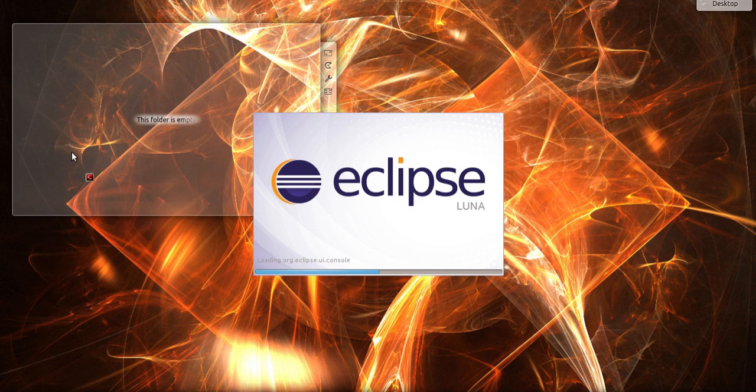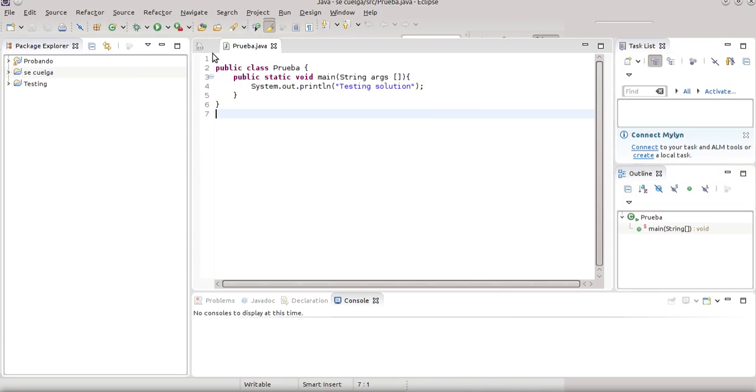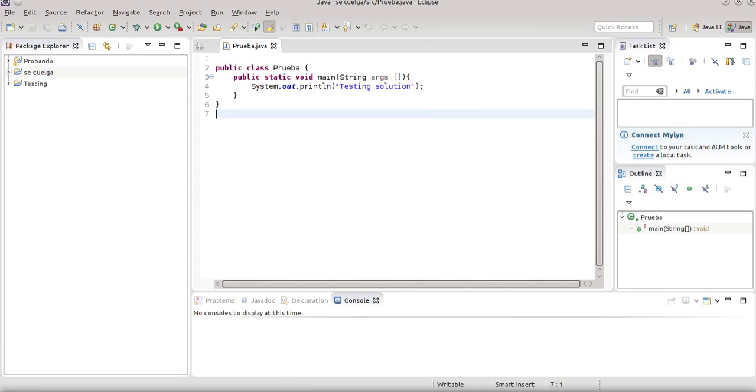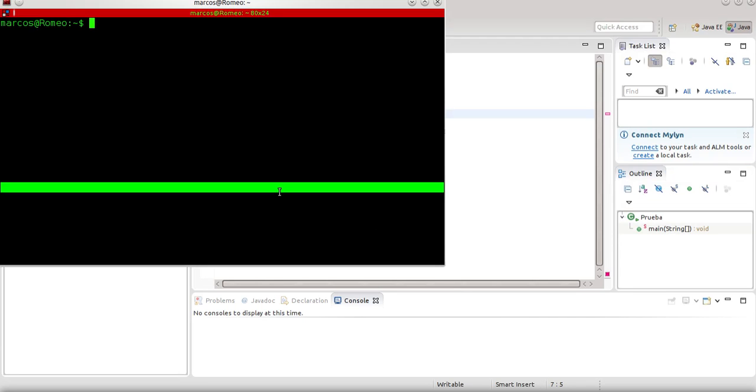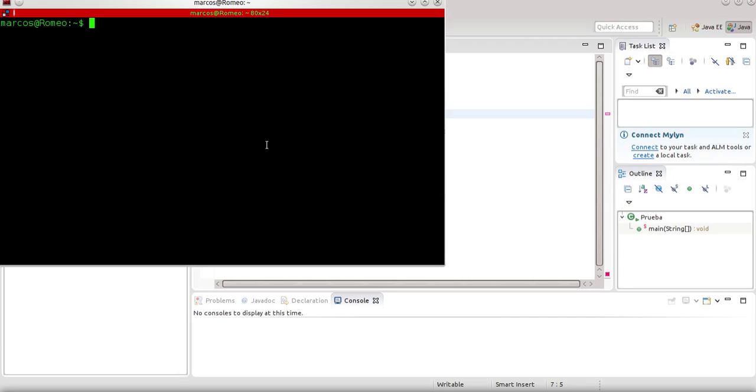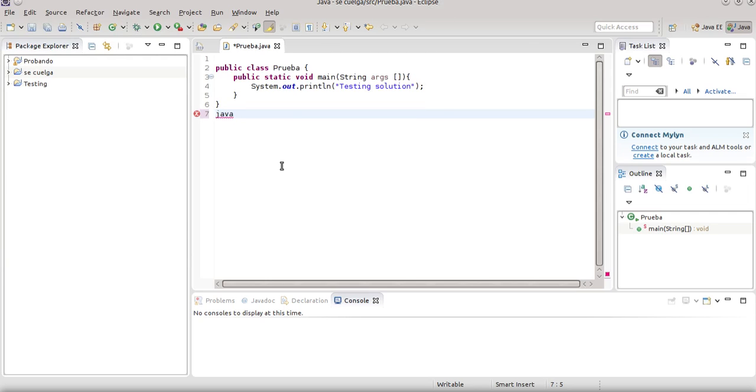Let me show you the Java version. As you can see, my Java version installed is 1.8. The problem is here in Eclipse when I try to